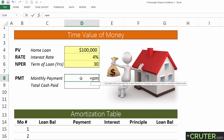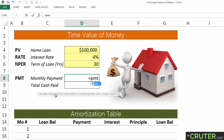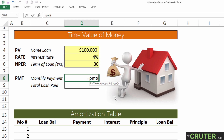Let's start by typing the payment formula. As you can see, it pops up and says it calculates the payment for a loan based on consistent payments and a consistent interest rate. It needs to know the rate, the number of periods, and the present value. The future value is optional, and so is the type. The type takes a zero or a one — zero by default means it's being paid in arrears, meaning paid after the period, with accrued interest paid at the end of the period rather than up front.